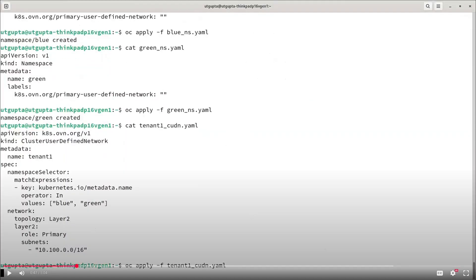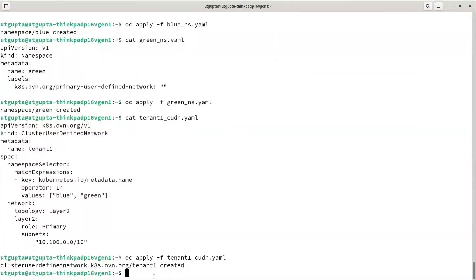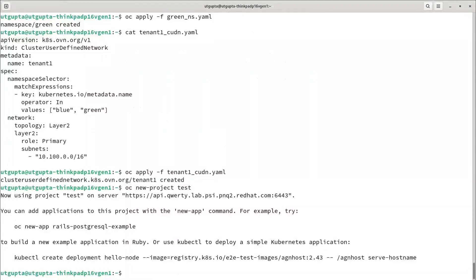The topology I have chosen here is layer 2 and the role is primary with subnet 10.100.0.0/16. This means that the pods deployed within the namespaces blue and green will have a primary IP address from this subnet. Now I will create a normal namespace called test where the pod will get its IP address from the cluster network CIDR.